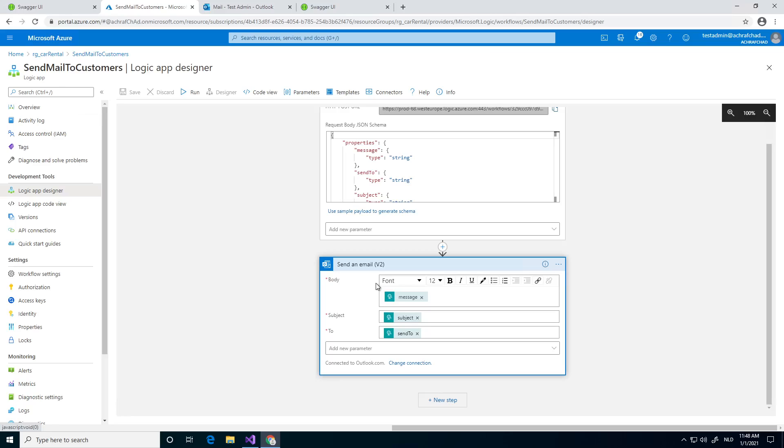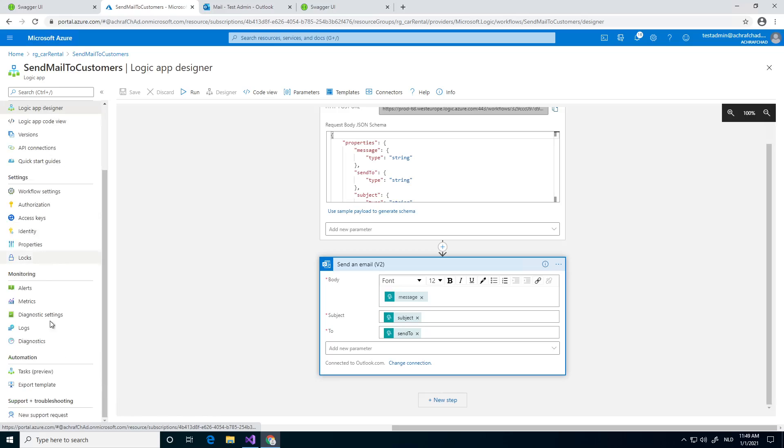But that's great, so first we're going to go to our API management.